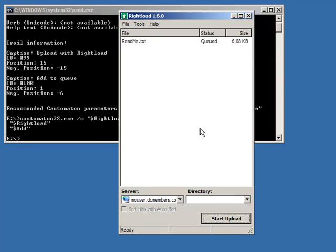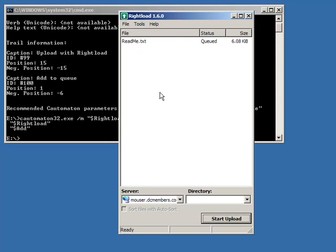So this is extremely useful if you want to invoke this, for example, through some other program. Like if you're using my Screenshot Captor program and you wanted to add a tool that uploaded the current file to Flickr or Image Shack or to an FTP server.